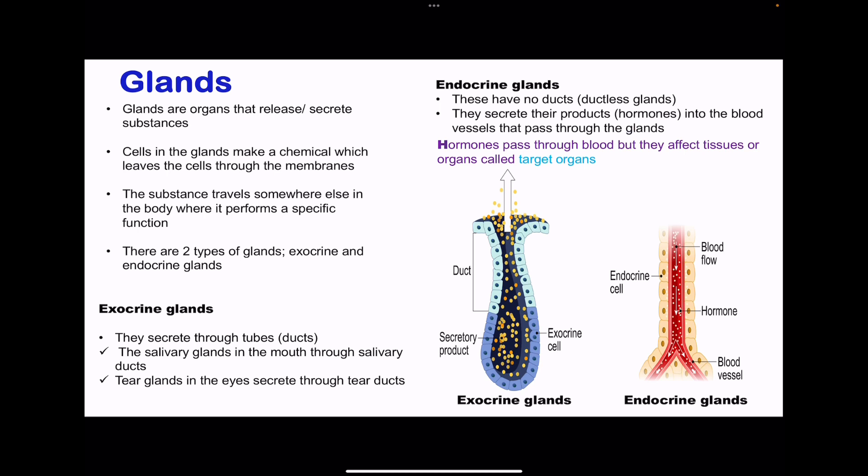In Chemical Coordination, we're more interested in looking at hormones. We'll begin by talking about glands, and then those are going to be broken down into exocrine as well as endocrine glands. Glands are organs that release or secrete substances. The cells within these glands release chemicals through the membrane, and some of these substances can travel somewhere else, where they perform their specific functions.